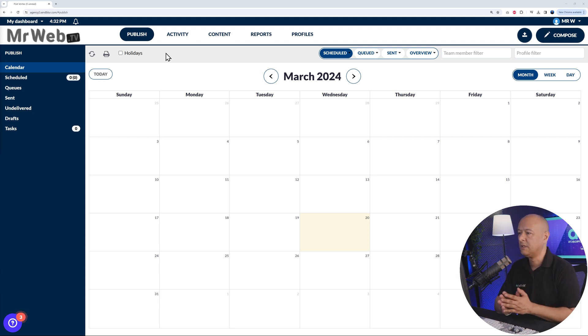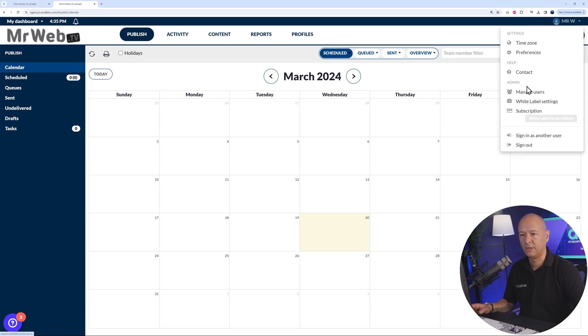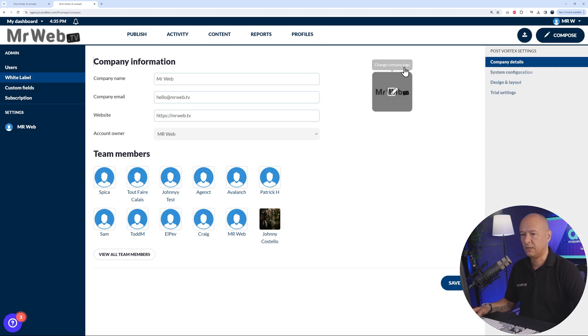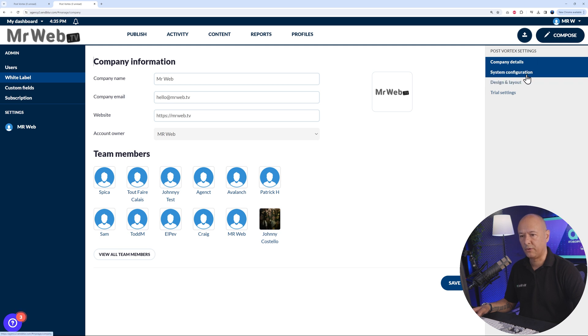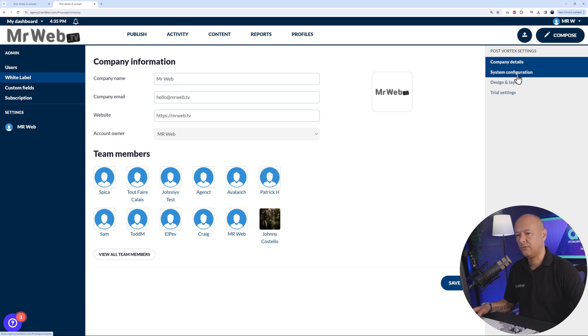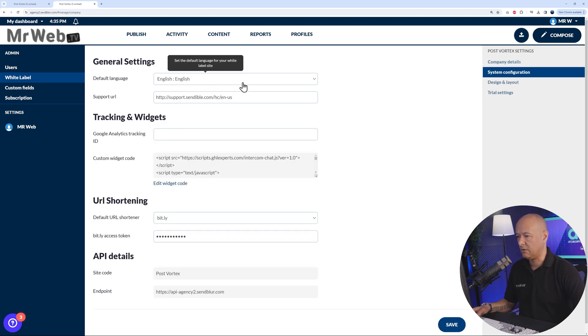All the main essential settings to configure your white label solution are here under your name. If you go to white label settings, you can see here your company information, but also system configuration, design and layout, and trial settings as well.